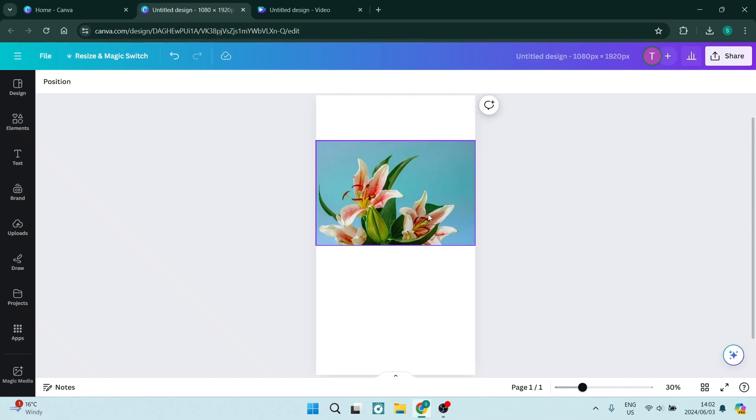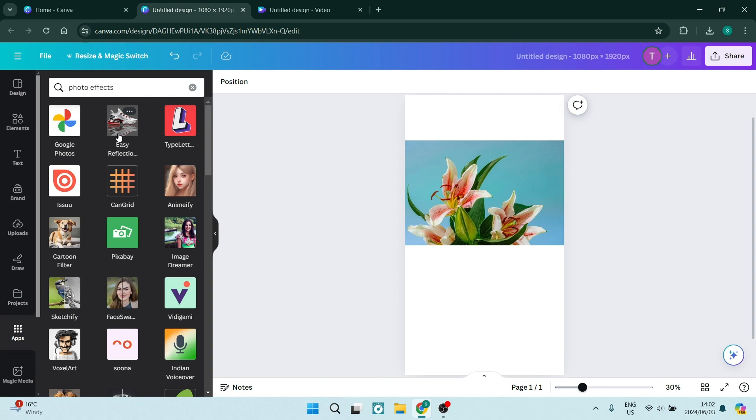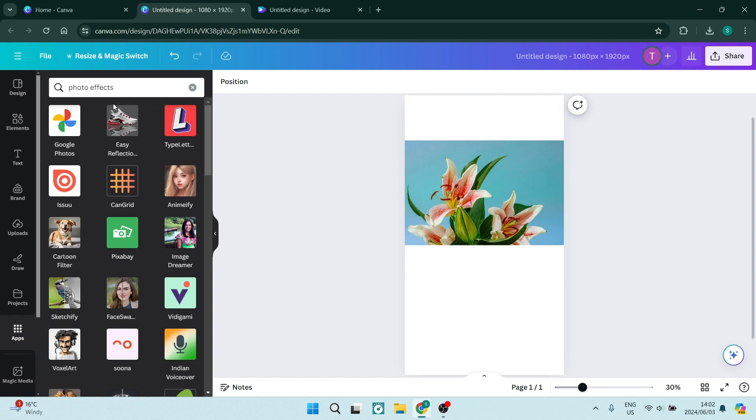We've got our image over here and on the left hand side, you'll see your menu. Go ahead and tap on apps. Now, if you go into apps and type in photo effects, you'll see this easy reflection.